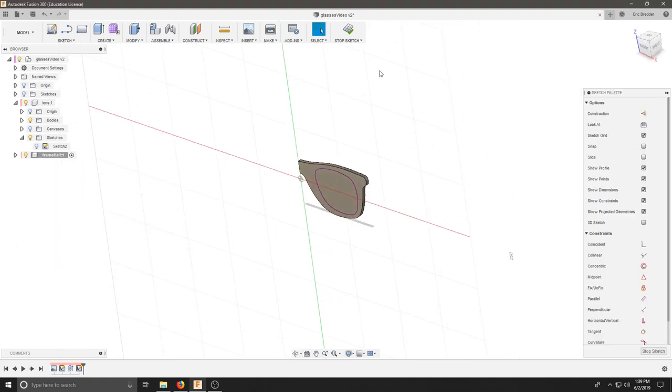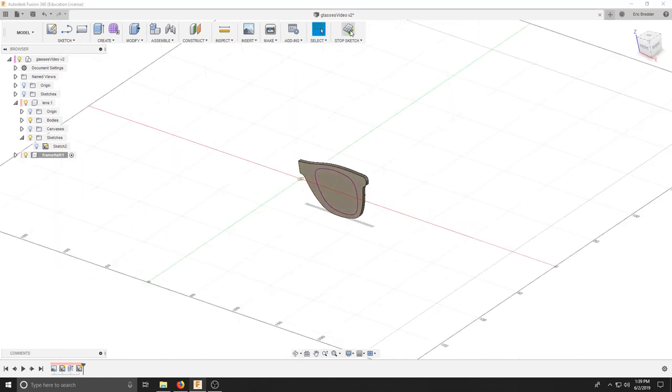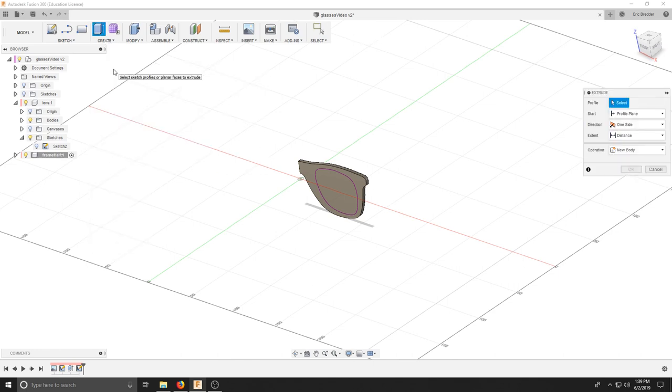Now I'm going to stop my sketch. I'll hit create, extrude or E on the keyboard.